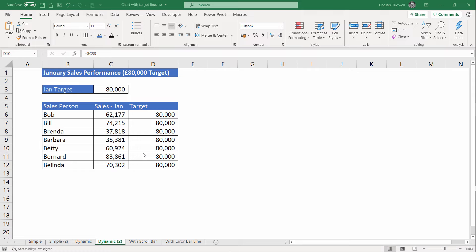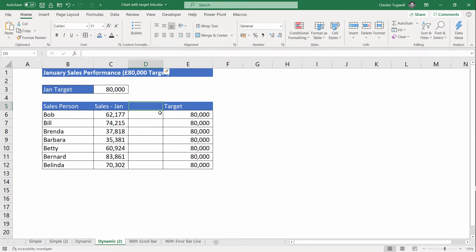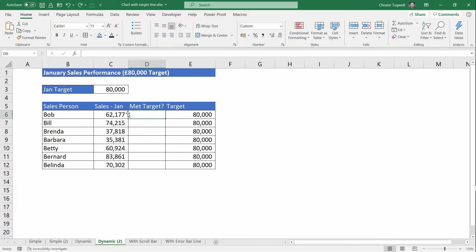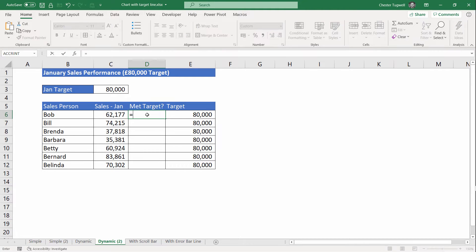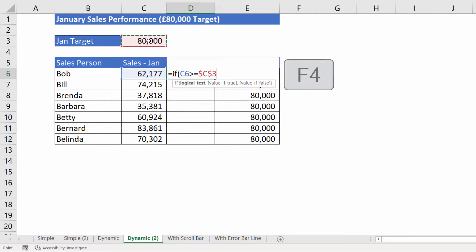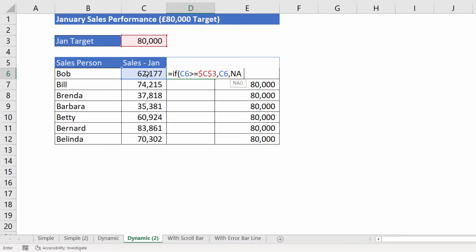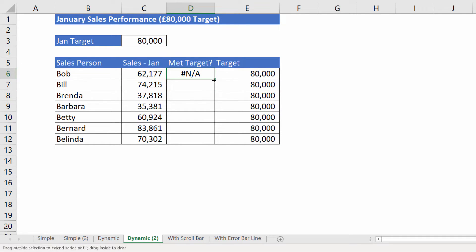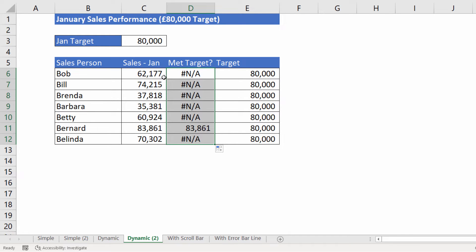With the next chart we want the columns to be different colors depending on whether the salesperson has met or not met the target, and we have to create an additional column. I'll insert a column between Sales and Target and call it 'met target?'. What we want in this column is the sales values that have met the sales target; otherwise we return the NA error. The NA error is not plotted on a chart, so it's quite useful. If this value is greater than or equal to our sales target (with the reference fixed), the value is the sales value; otherwise we return NA(). Copy this down and you can see only one value has met the target — the rest are NAs.